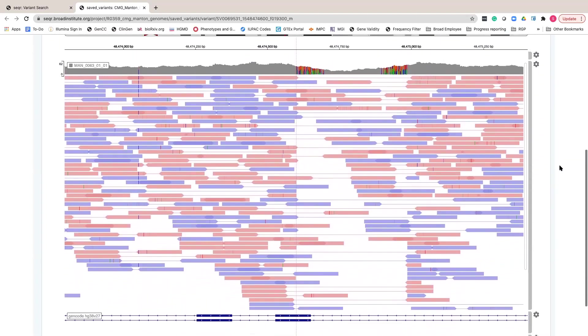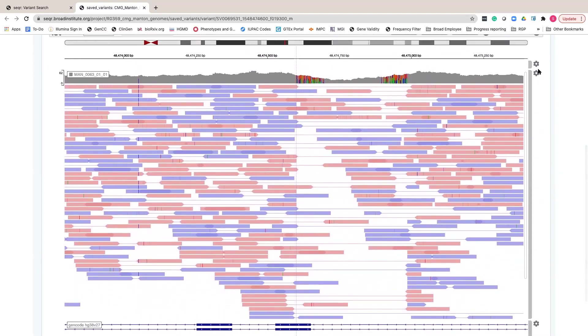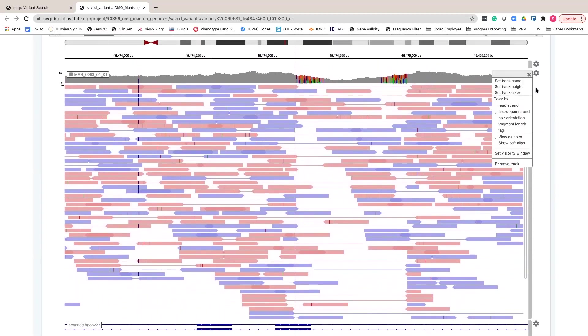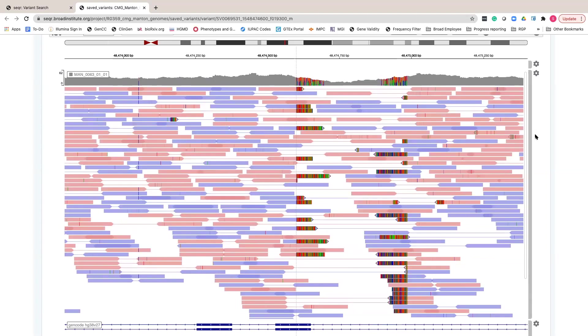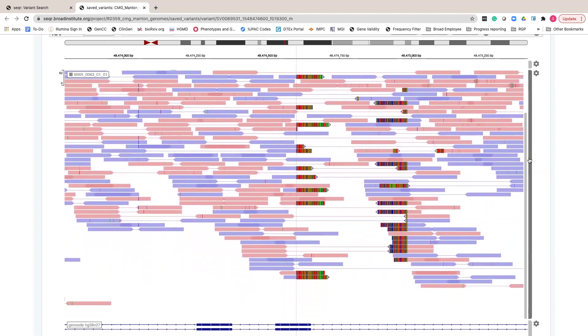In this example, the clipped reads are marking the breakpoints of an intragenic deletion in the FBN1 gene.